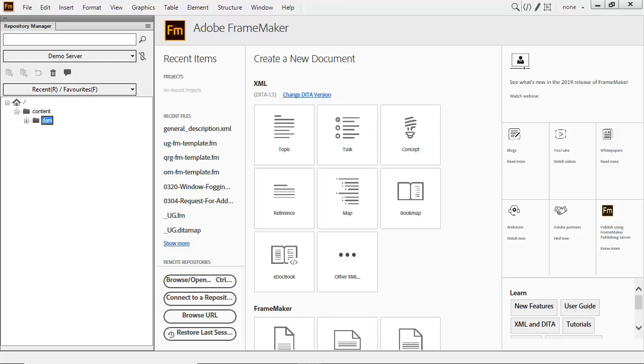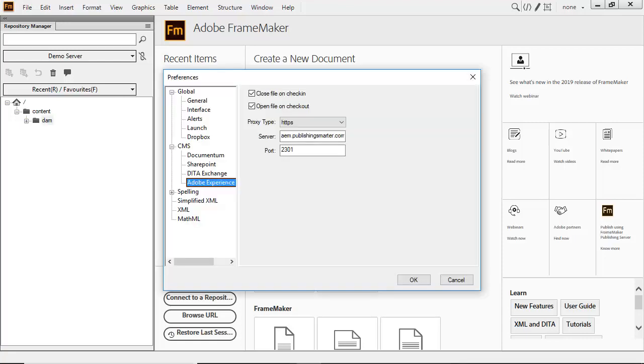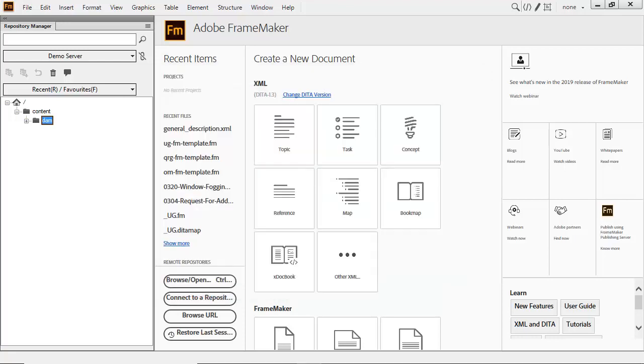The good news is that Adobe FrameMaker 2019 lets you work directly with content repositories such as AEM, the Adobe Experience Manager. A direct connection can be configured so that automated check-in and check-out is managed by FrameMaker.